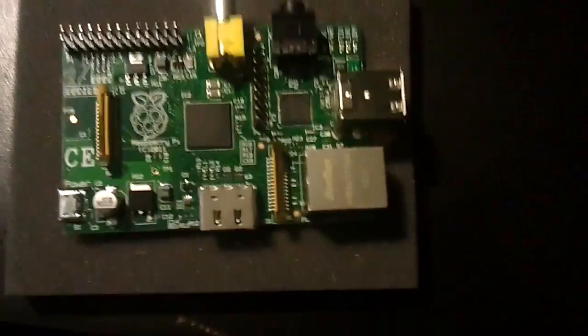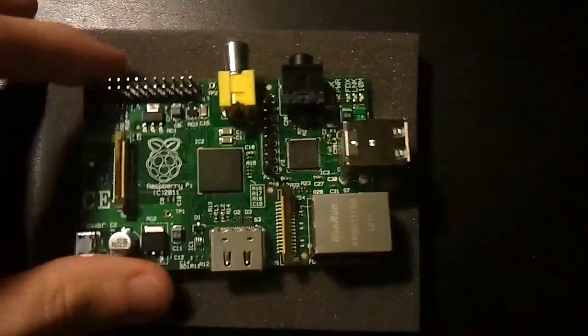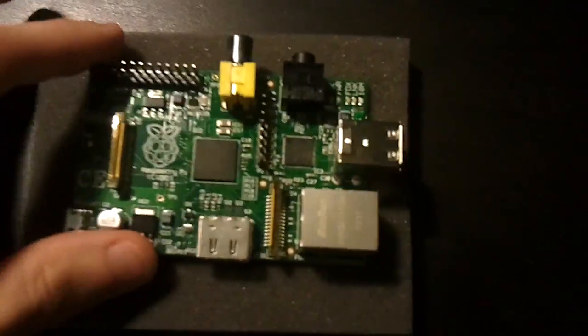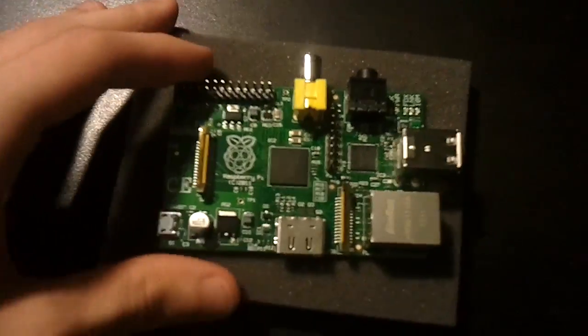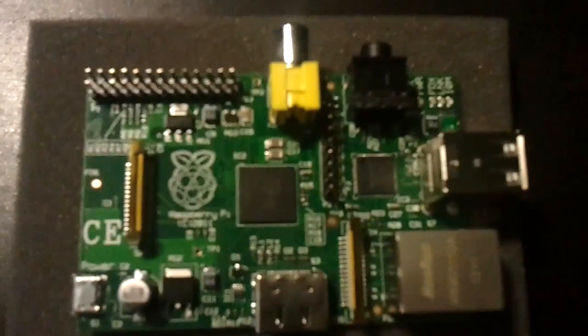Alright, so I removed it from the packaging. And now here it is.